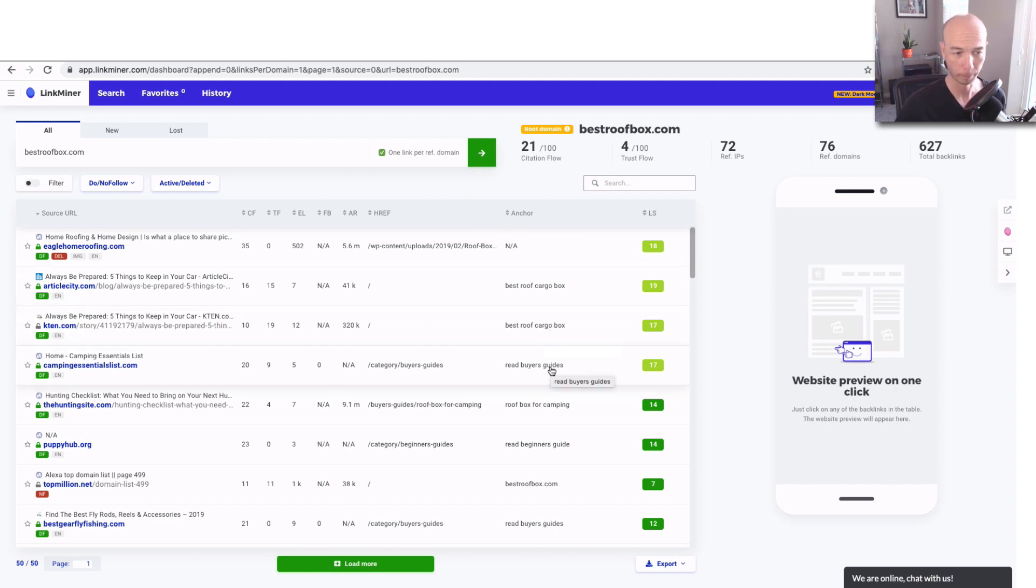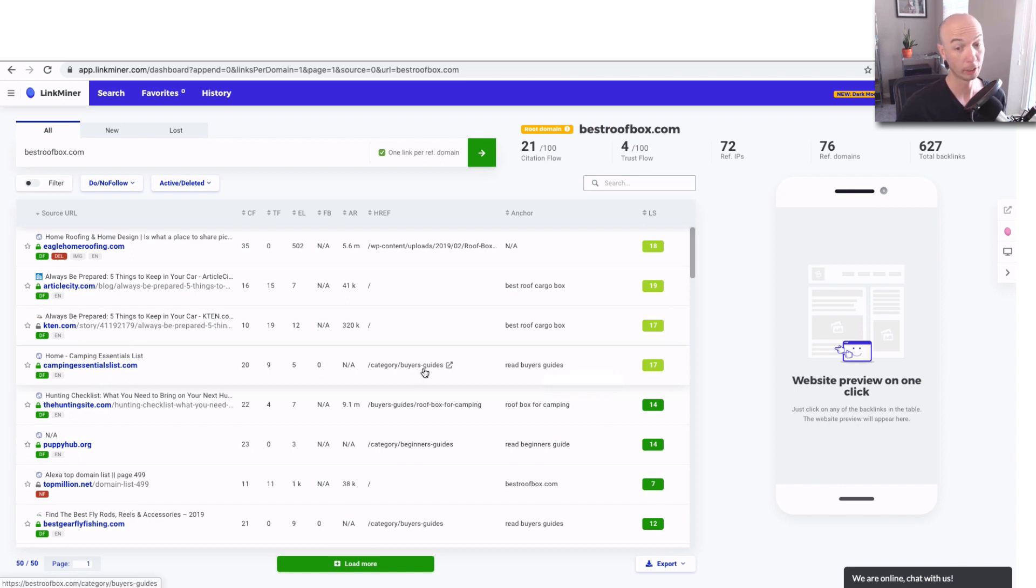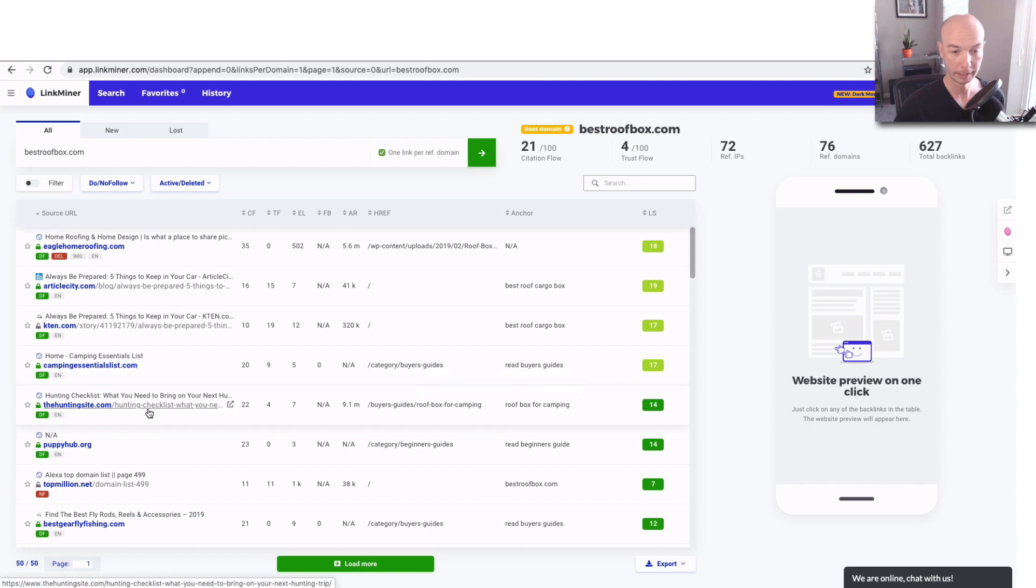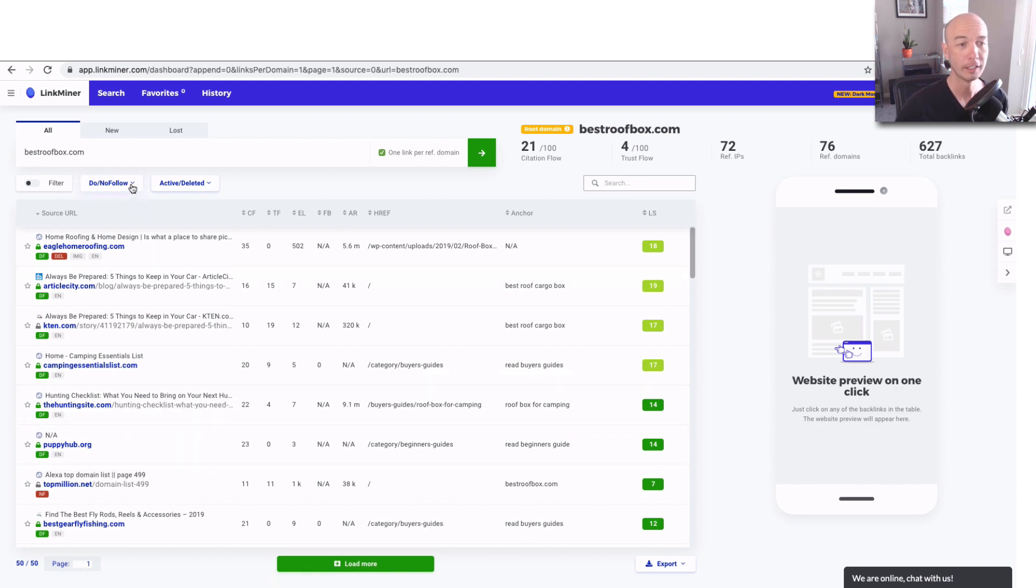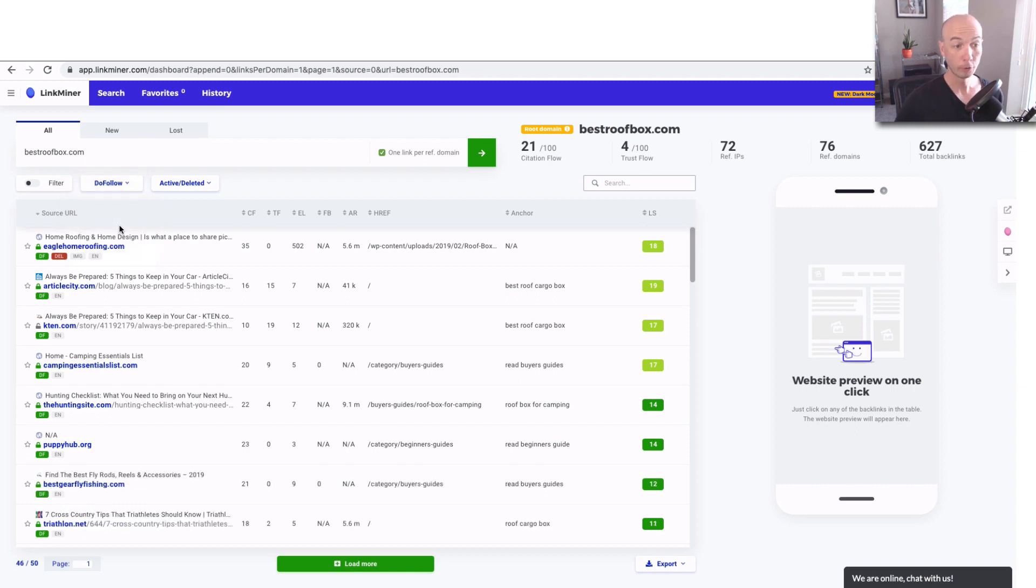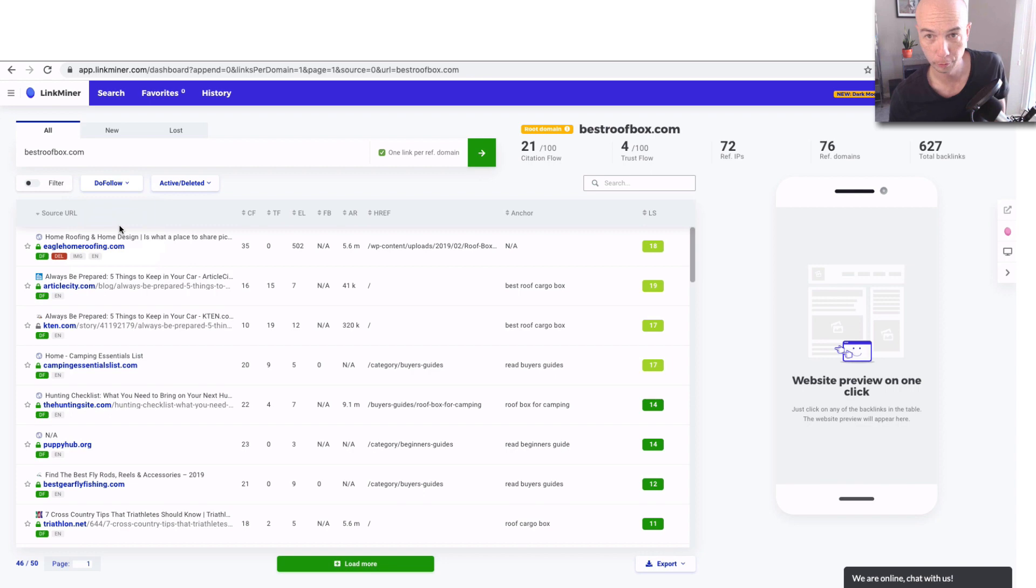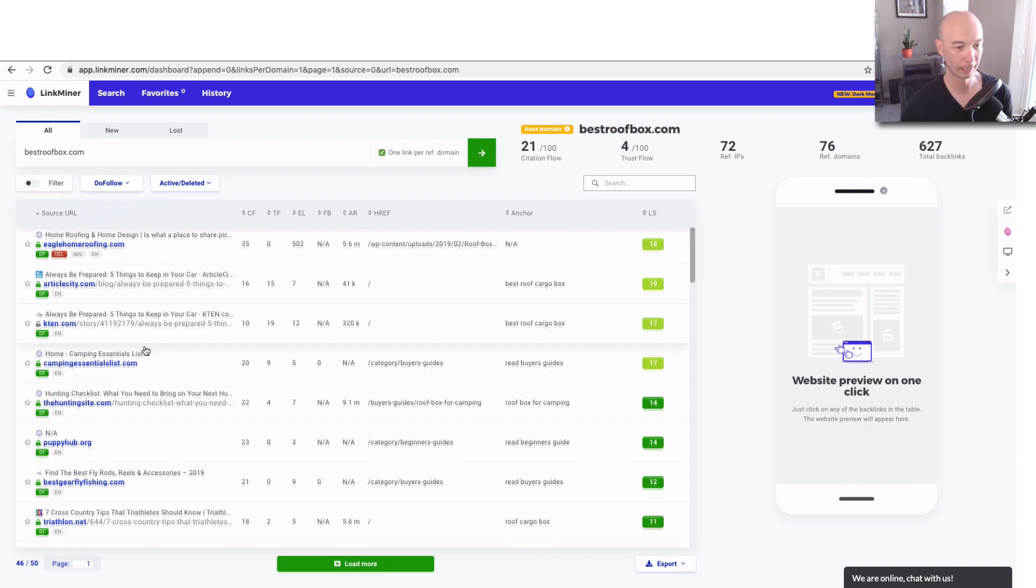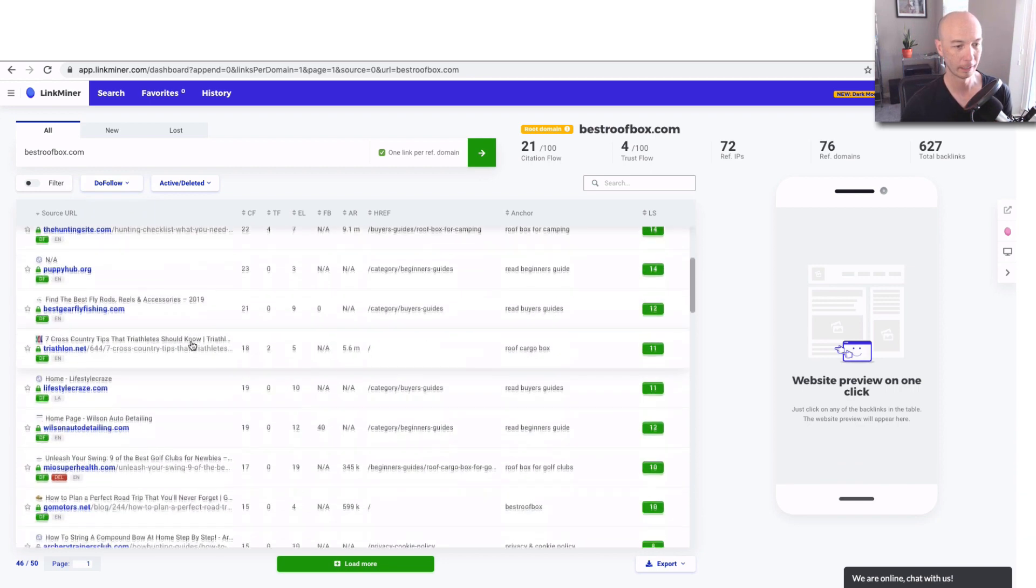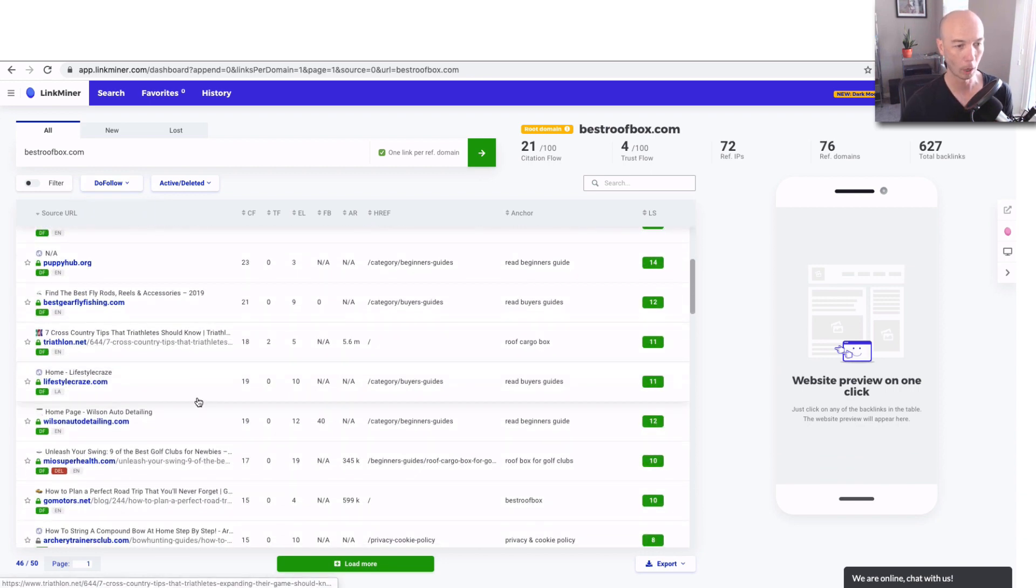There's Camping Essentialist. That actually looks like a pretty good kind of link. Seems related. The hunting site, also a good one. Now, what you can also do is filter based on do-follow or no-follow. Do-follow links are the ones that actually count. So those are the most important ones. And in that case, you could kind of get a better idea on the quality of the links.